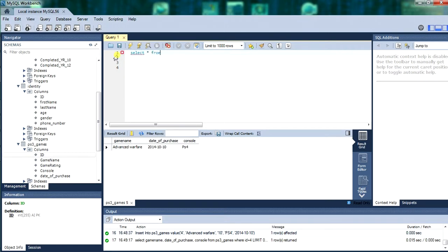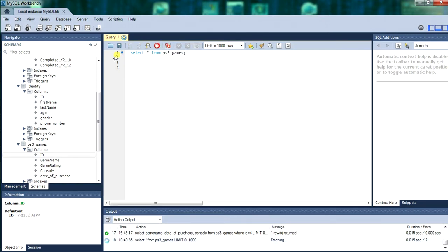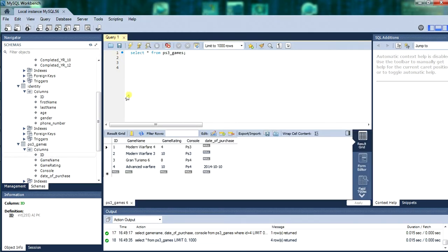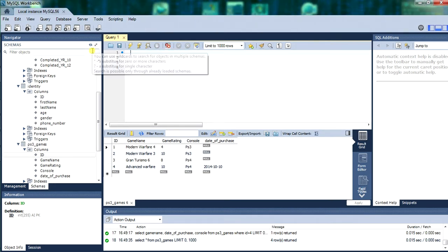Now we will just select all the records within that table. Of ps3 games. It will be whatever tables you created. Or if you are following along and you have got a ps3 games table too. Well, all good. So that brought up all the records within the table.